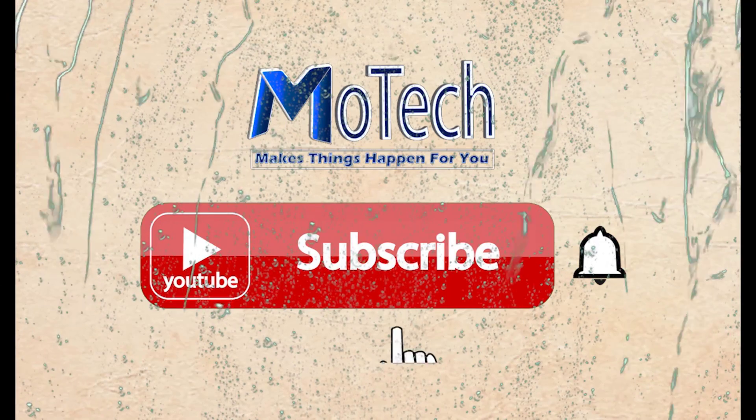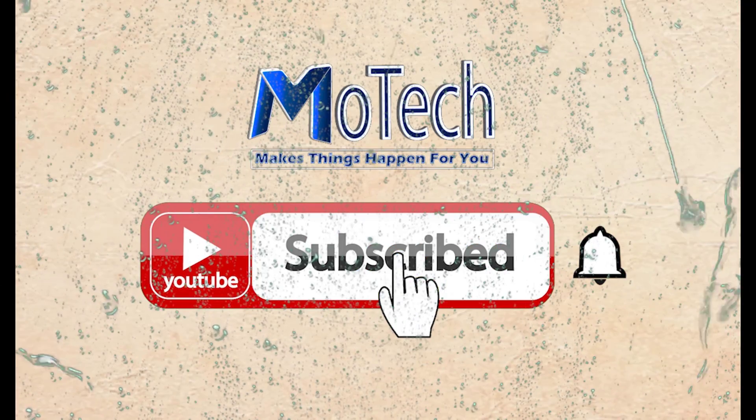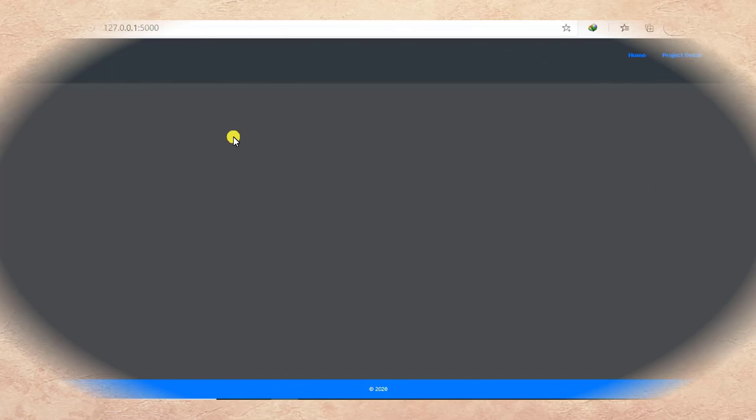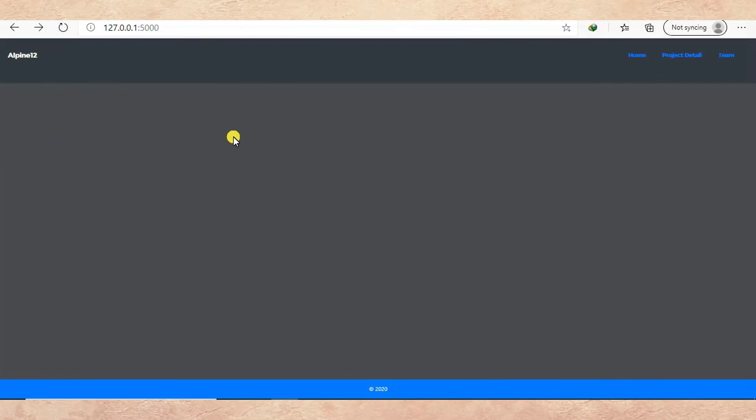Don't forget to subscribe and turn on notifications. Okay guys, how are you doing? I hope you're doing well. Welcome to the YouTube channel.